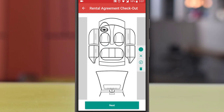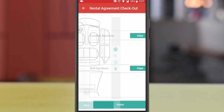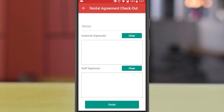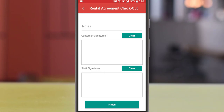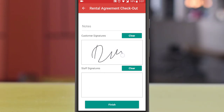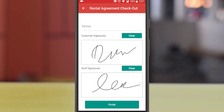Repeat the same process for the interior of the vehicle. Proceed next and take the electronic signature of the customer. Now press finish to complete the checkout process.